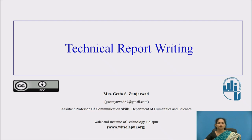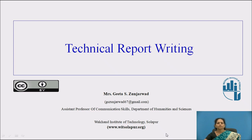All of you are aware that as an engineer, it is very mandatory to have a good knowledge of technical report writing. So in this session today, we are going to discuss about technical report writing.